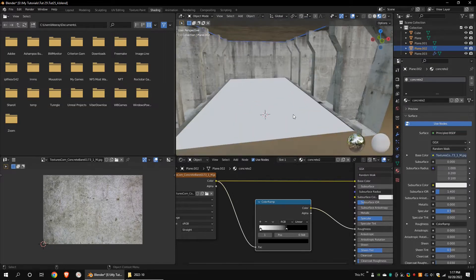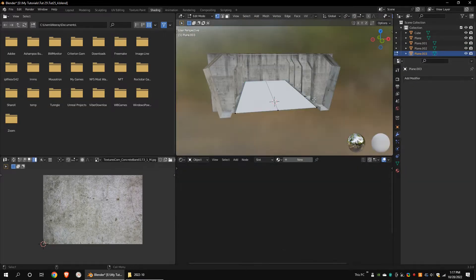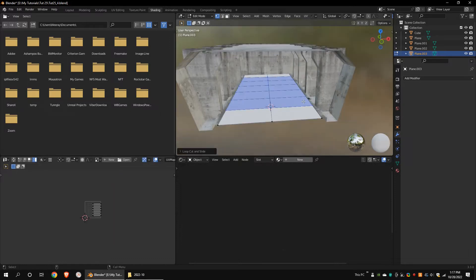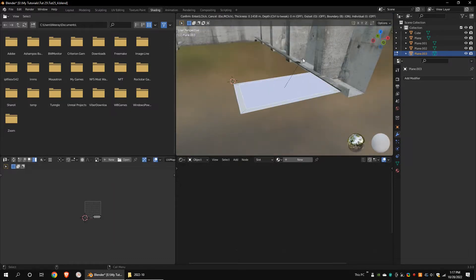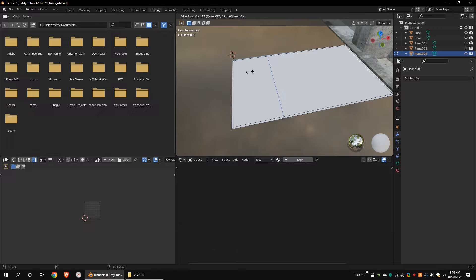Apply the mirror modifier of the bottom part. Add some loop cuts. Delete all the faces except one. Inset the face. Add some loop cuts.